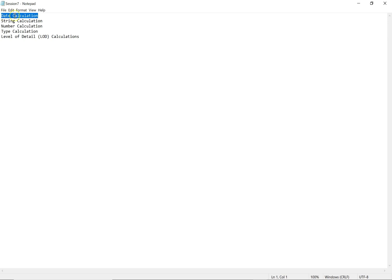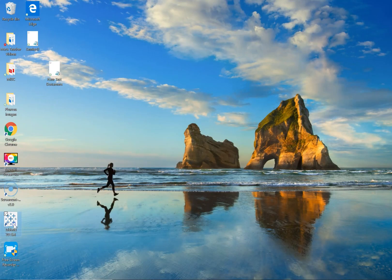We'll first cover an example of a date calculation. We'll then move on to string calculation, then number calculation, followed by type calculation, and finally level of detail calculations. As we go along I will explain more in-depth for each of these topics. So let's quickly go and open Tableau Desktop.